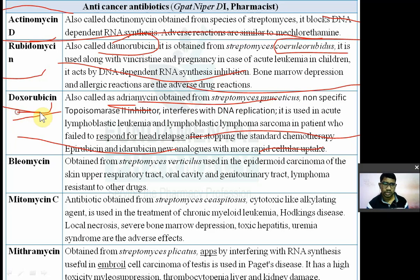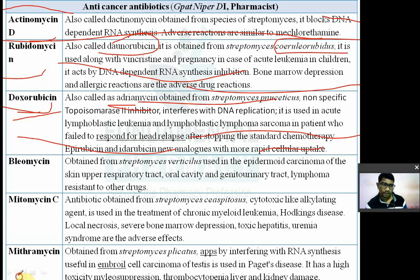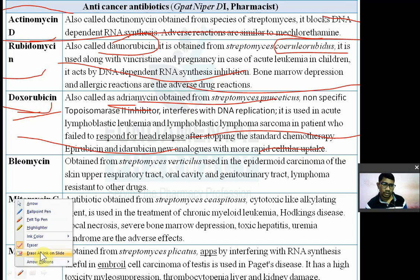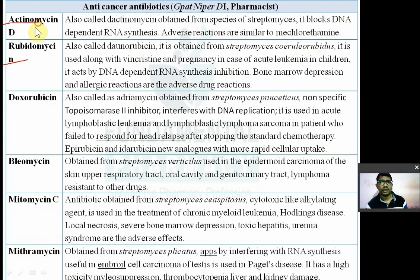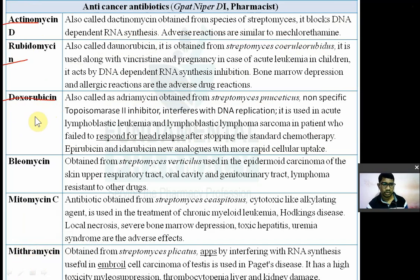Epirubicin and idarubicin are new analogues of doxorubicin with more rapid cellular uptake. Actinomycin D and rubidomycin inhibit DNA-dependent RNA synthesis, while doxorubicin is a topoisomerase-2 inhibitor.